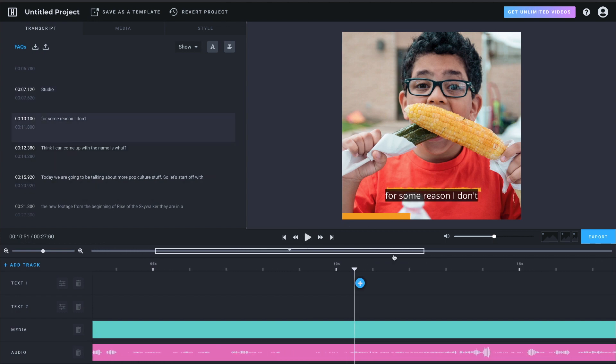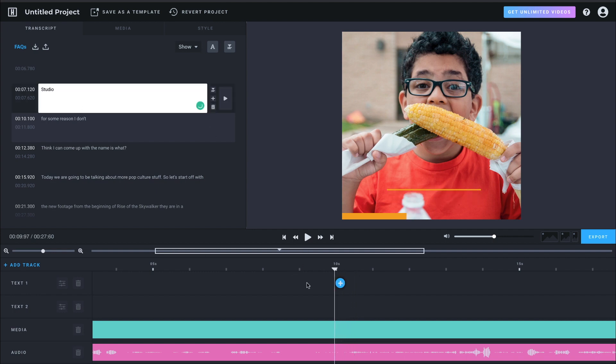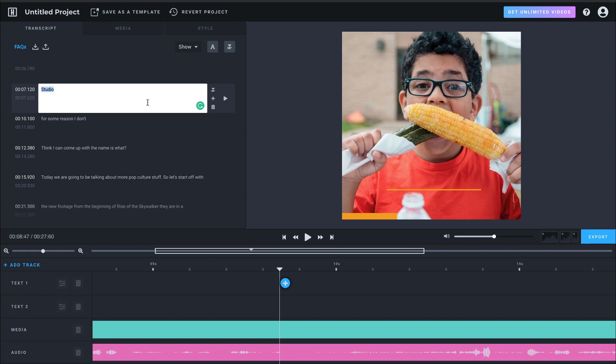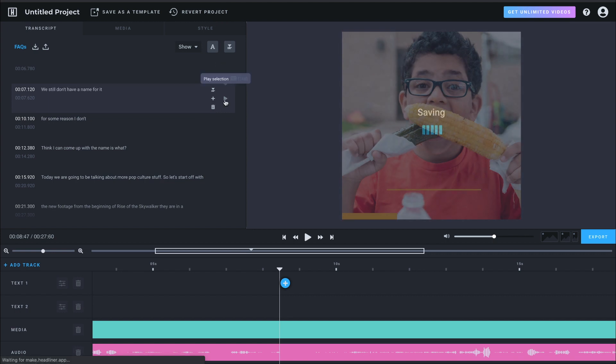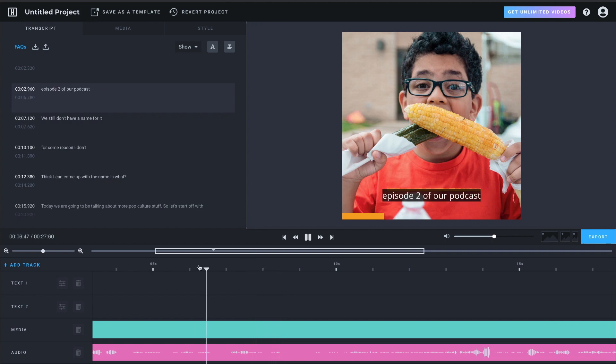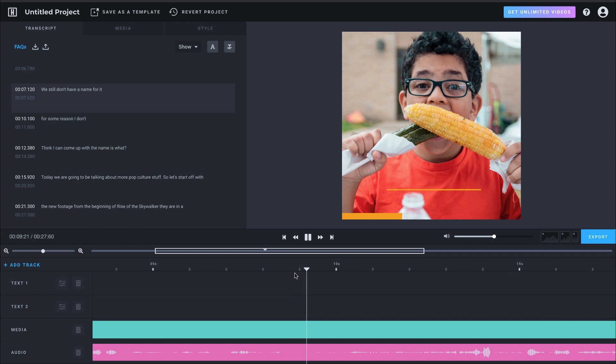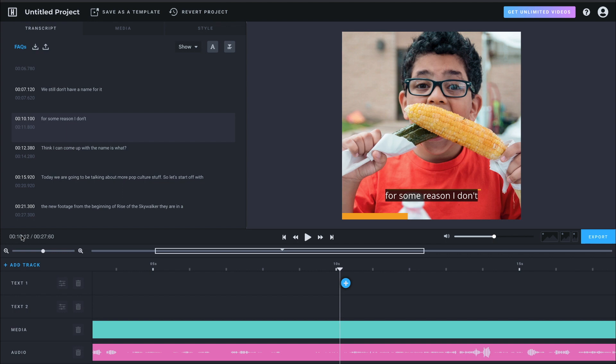So for some reason, it starts here, but we have this block that just says studio. When he actually said, so we're just going to click in here. Make that change.